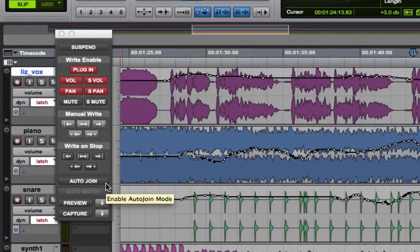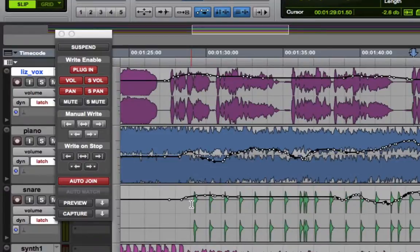To enable it, just click it. Auto-Join is a function that specifically refers to any tracks set to Latch mode.